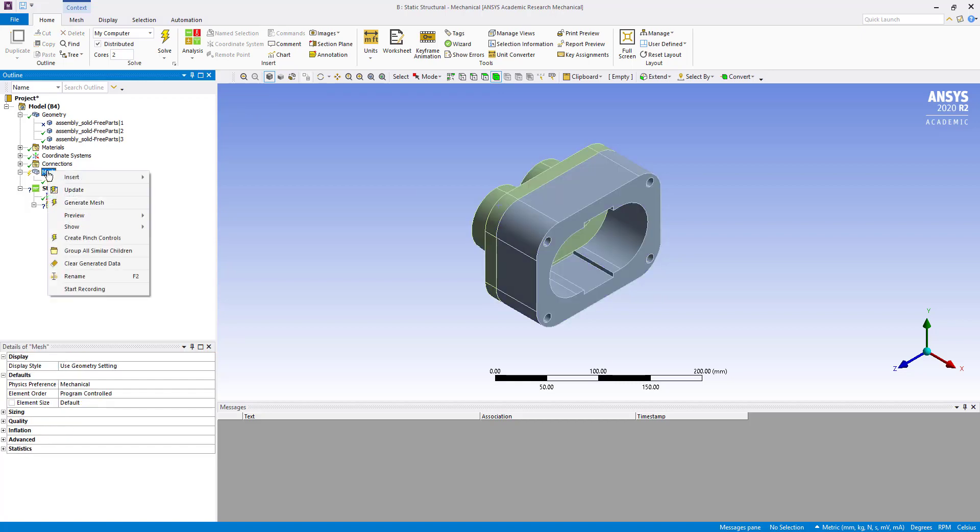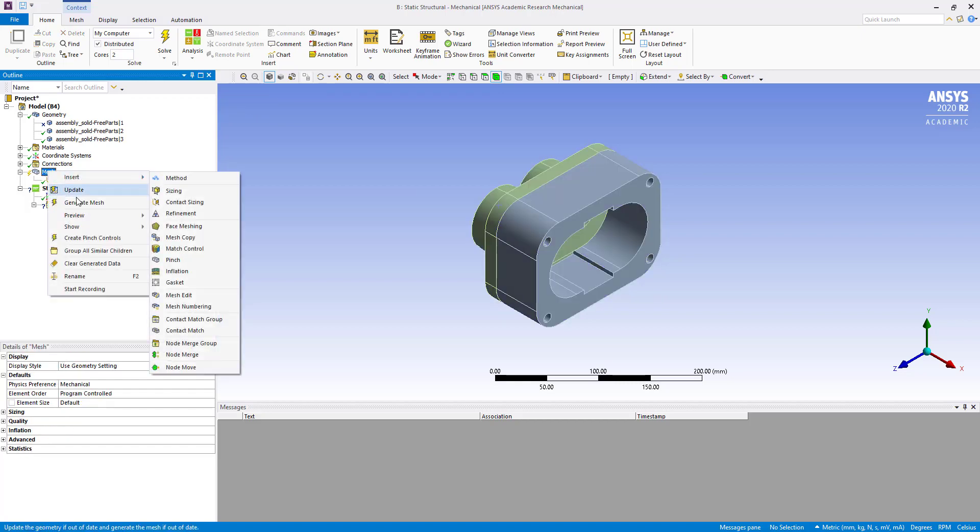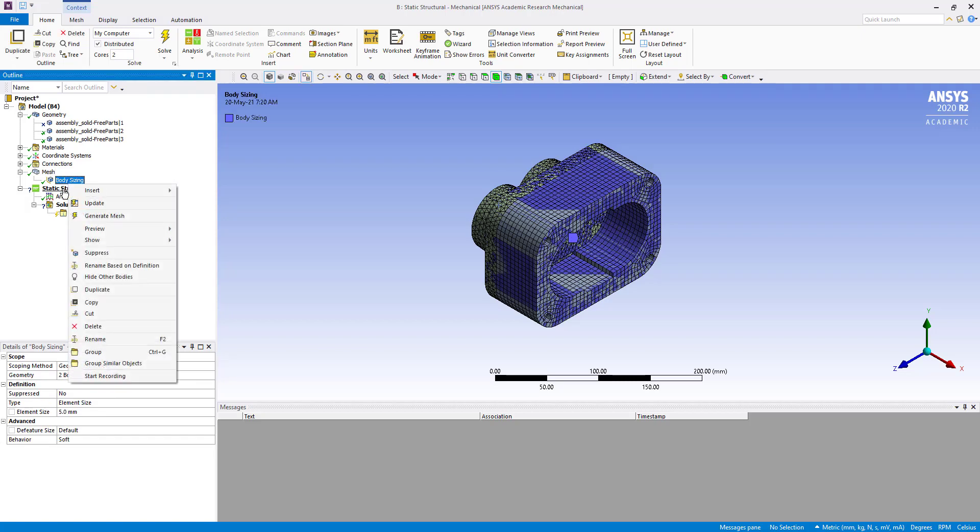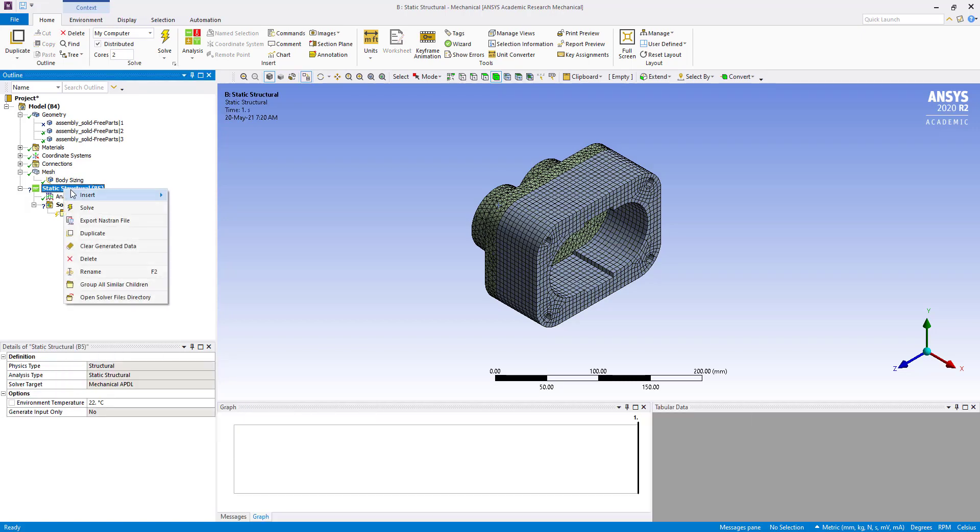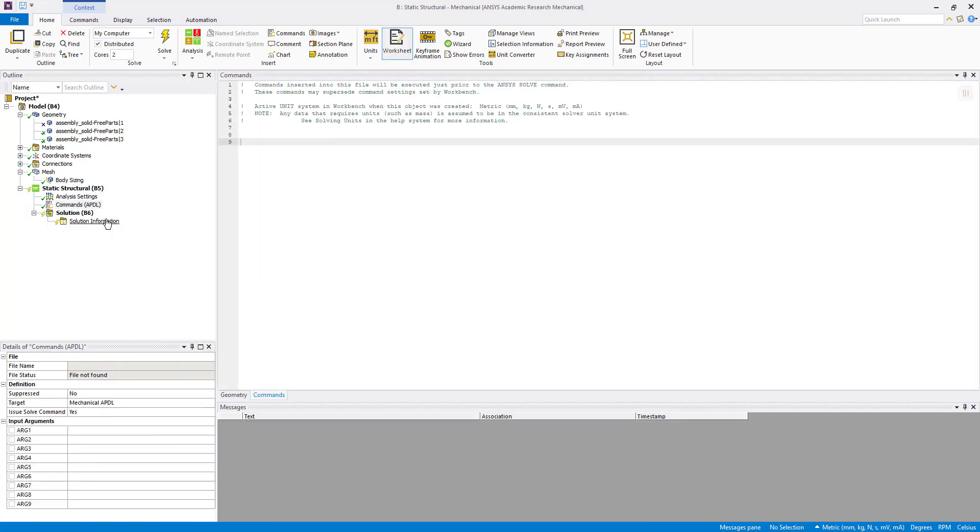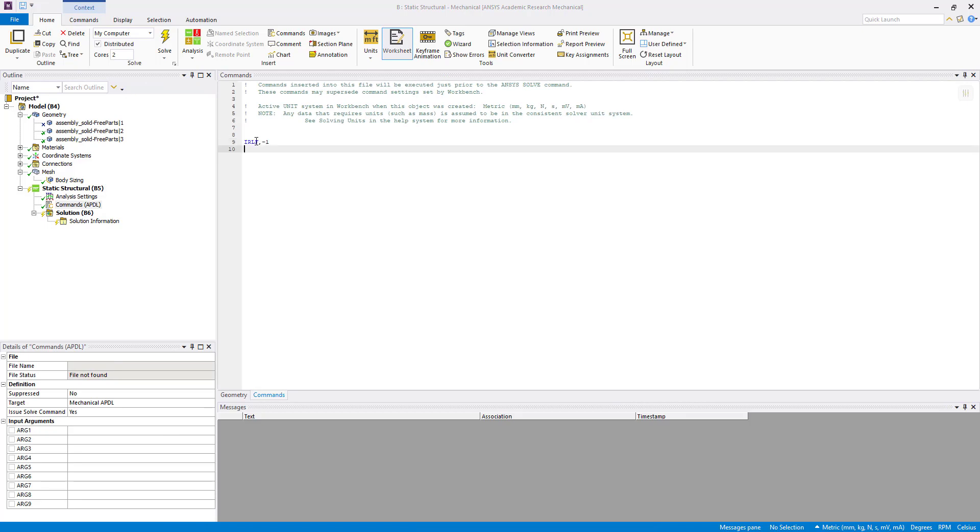Here using APDL command, we are going to get details of the two bodies - mass, center of mass, and other things. So what we will do here is insert a command and type IRLF comma dash one.